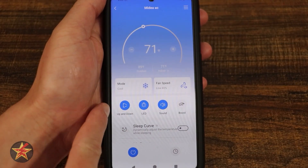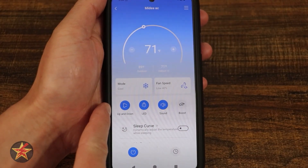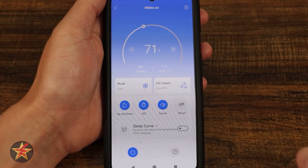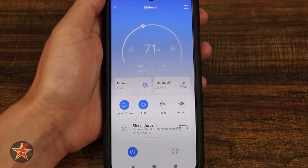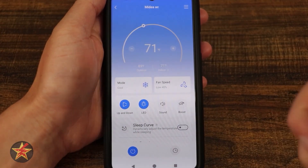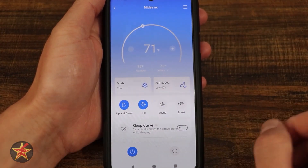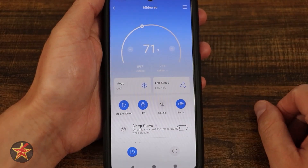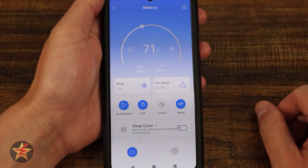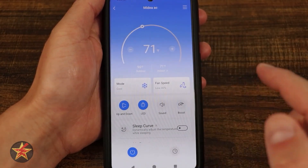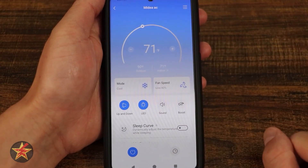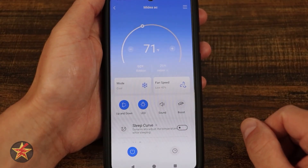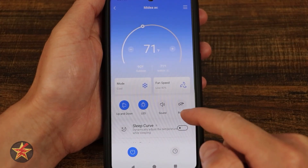Moving down we have up and down, which is our swing arm activation. We have LED — we can turn off our LED. We can also mute the unit so we don't hear those beep indicators. We also have a boost mode. Selecting this will push the fans to their maximum speed, but it's not always accessible depending on the mode you're in — and you might hear the fan speed actually ramp up behind me because the unit is right over my right shoulder.